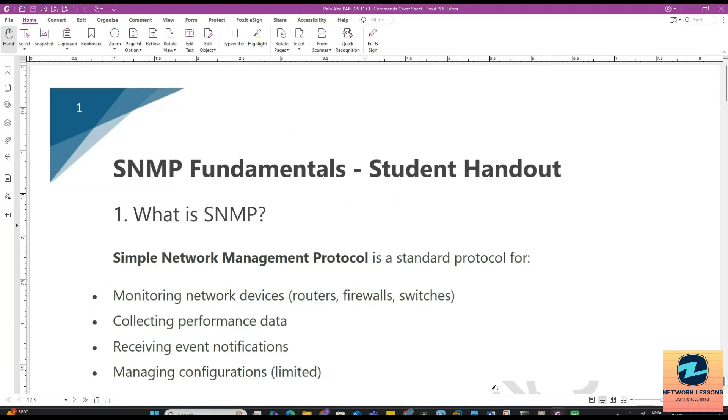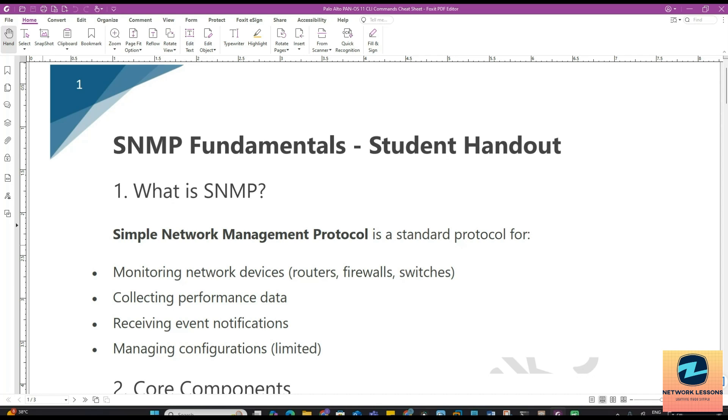We'll cover why every network engineer needs to understand it and special tips for Palo Alto firewall. I have this handout already for you guys so I'll explain using this PDF and attach it in the resources to be downloaded. Imagine it's 3 a.m. and your Palo Alto firewall suddenly hits 100% CPU.